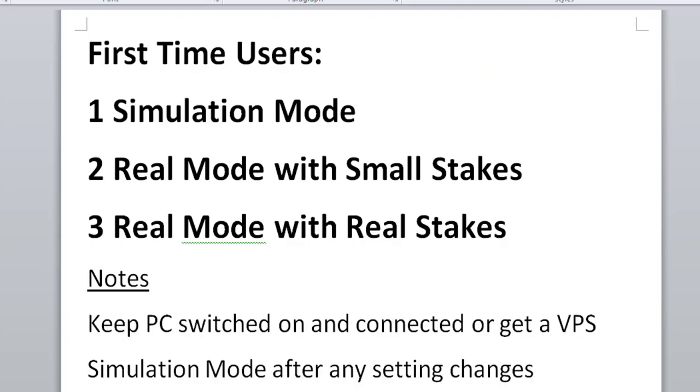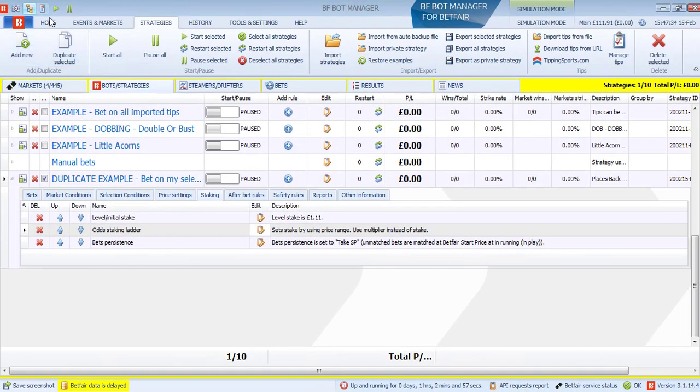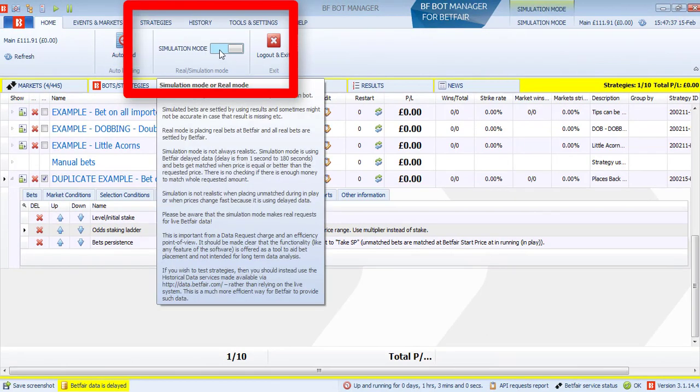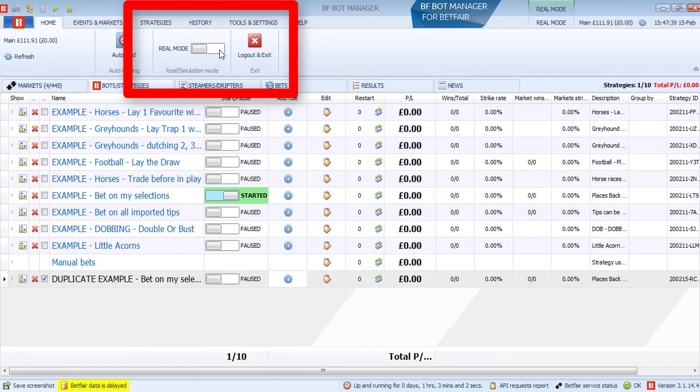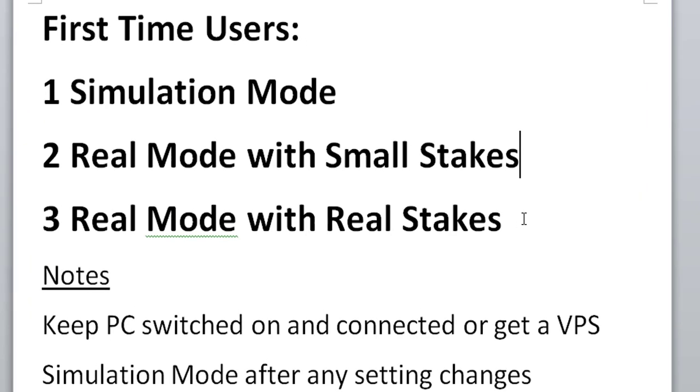One thing I want to note for first time users is that when you do use BFBotManager, the first time user, you should always be on simulation mode and then if it's worked a few days with simulation mode as you expect, then switch on to real mode with small stakes. Real mode is switched on on the home page here. Now it's on simulation mode. You can switch it to real mode and then it's going to make those bets. And you start with real mode with small stakes just to check if it really is working. So do at least one day, one run with small stakes. And then when you're sure it's working properly, then you can switch to real stakes using your real betting bank and then it should run fine.